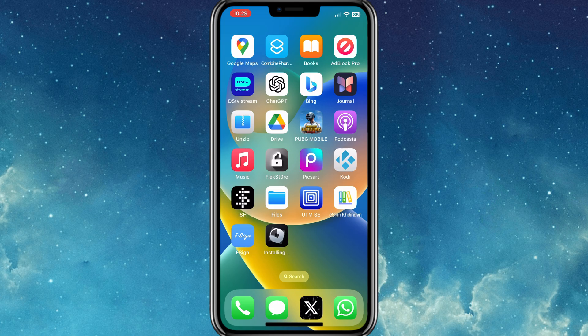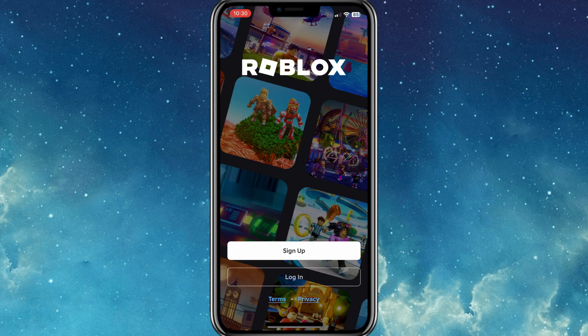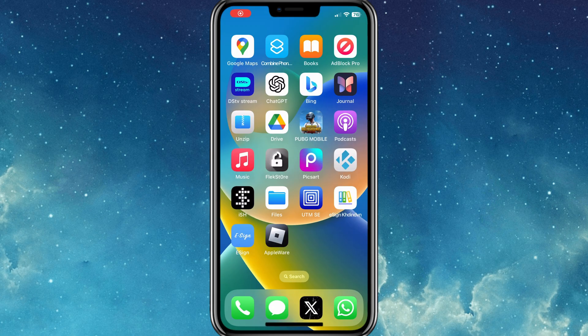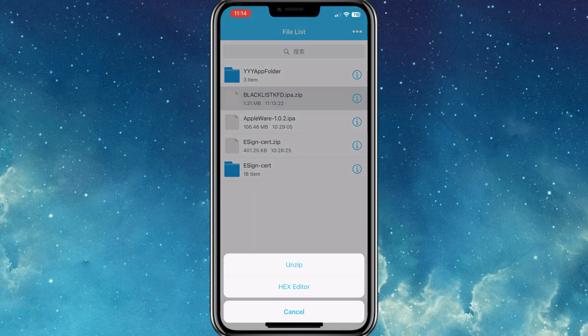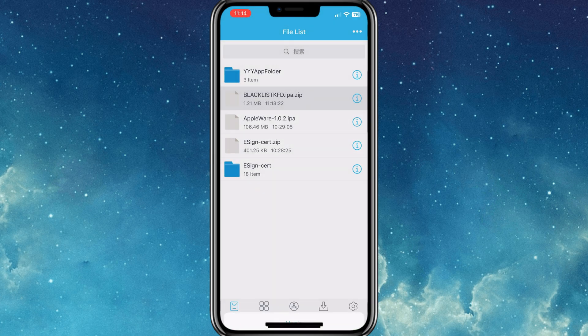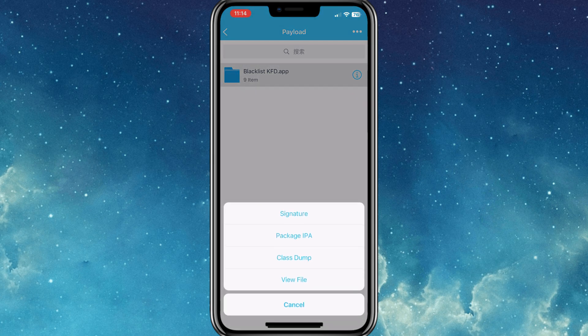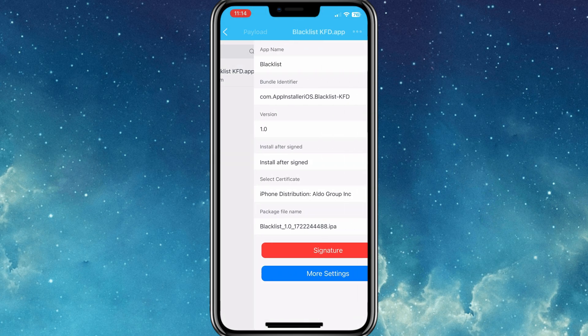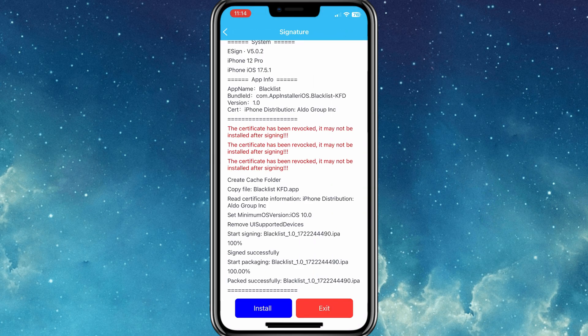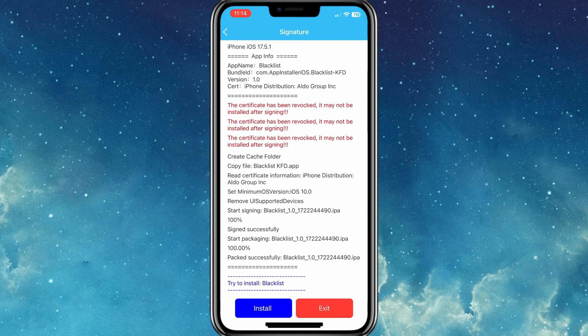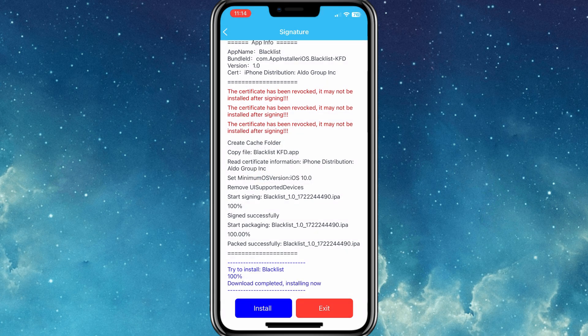As you can see, our app is installed properly and working without any problem. Now there is another IPA file called Blacklist IPA. I will refer you install it after installing E-Sign app. Blacklist is an innovative tool that uses the MacDirty Cow and KFD exploits to bypass Blacklist restrictions and revoked apps on iOS 15 to iOS 16.5.